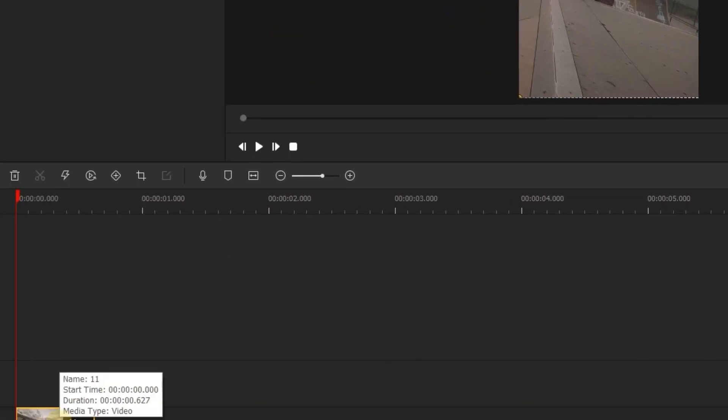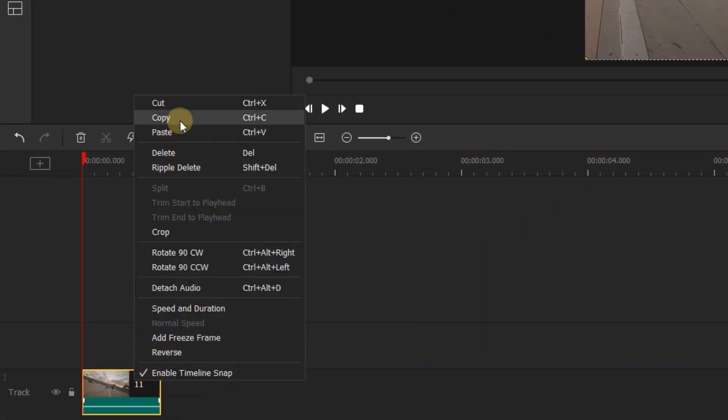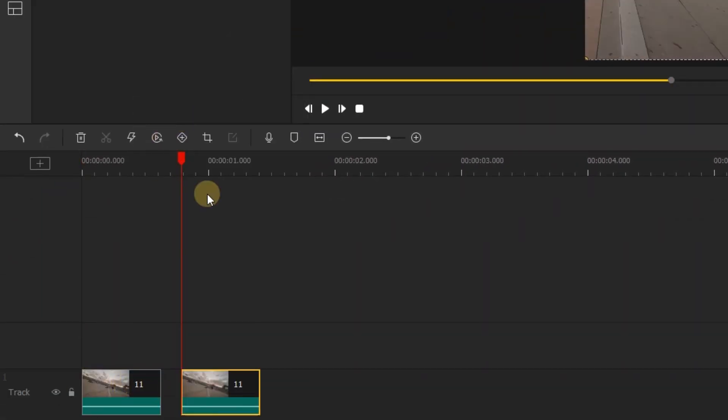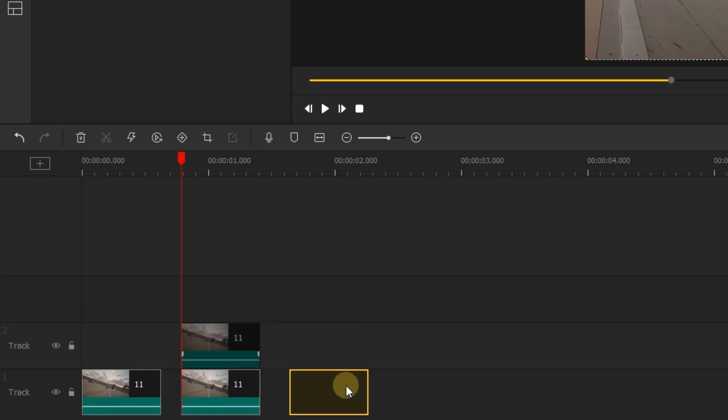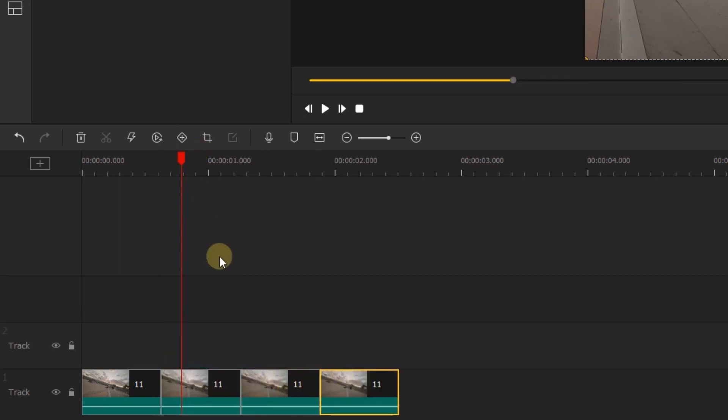What you need to do next is copy the video and paste it right next to the first clip. Do this two more times, so you have four of the same clip on the timeline.